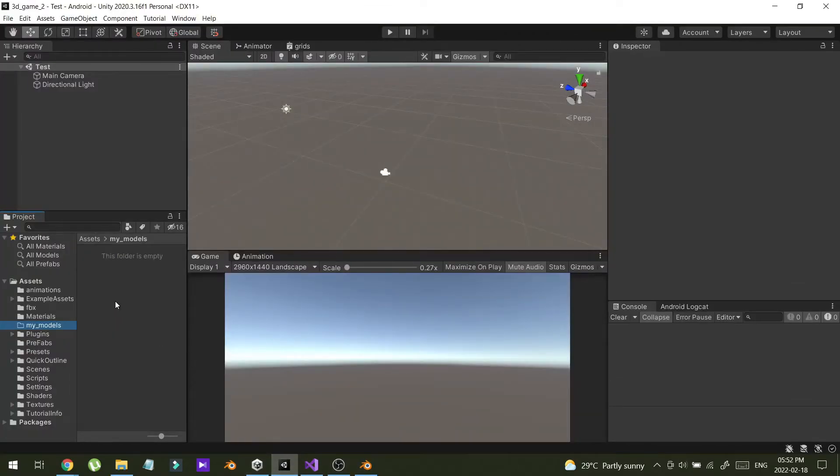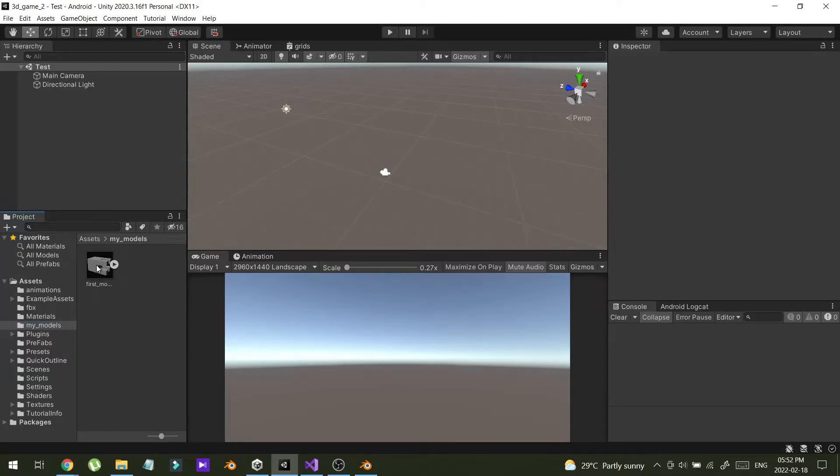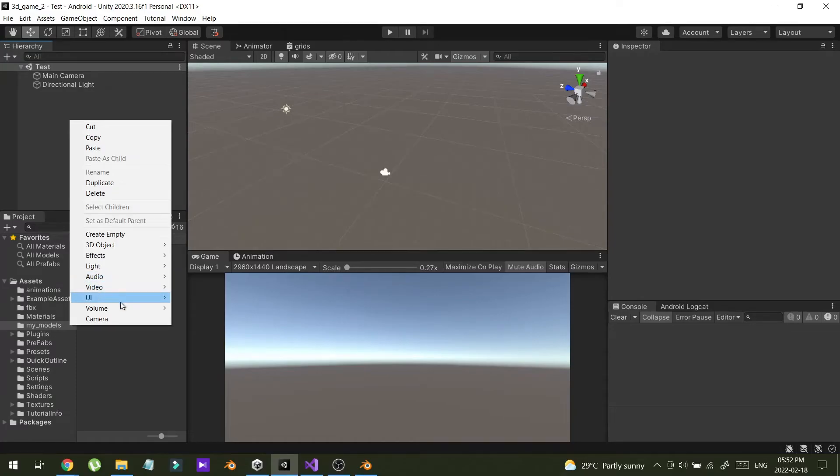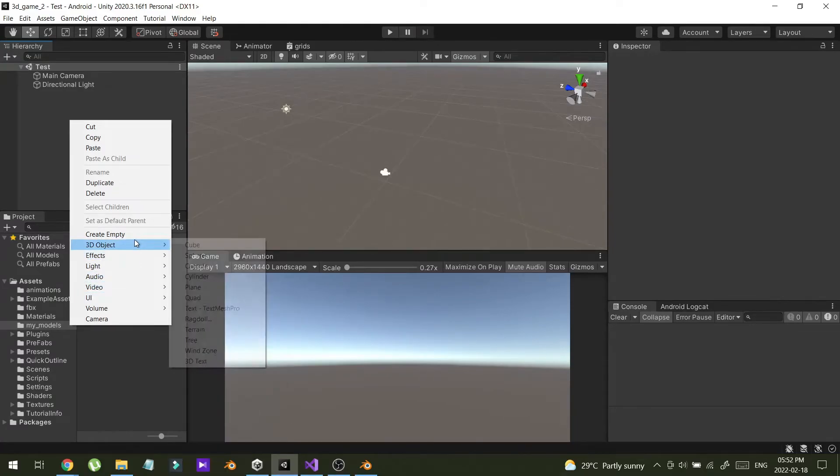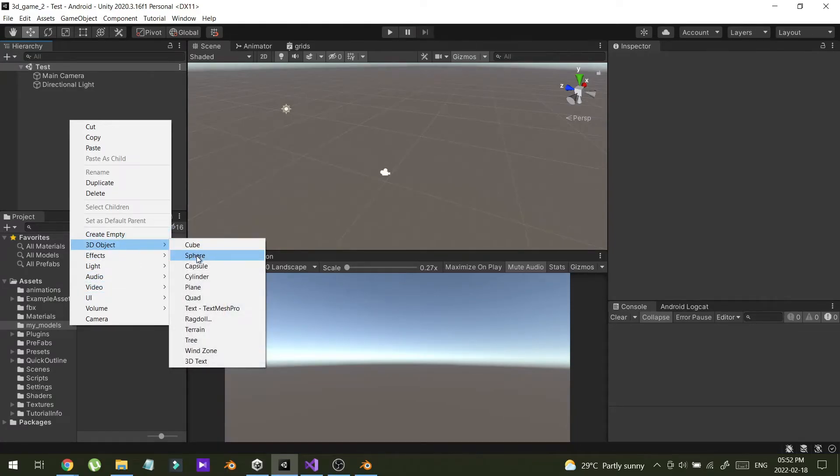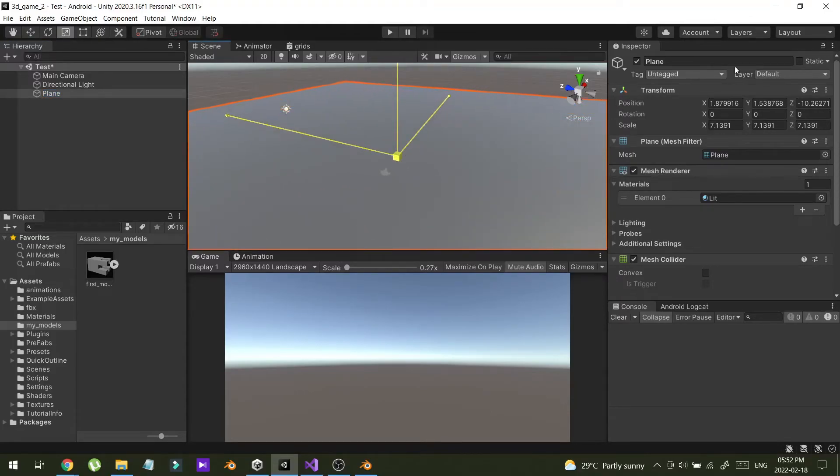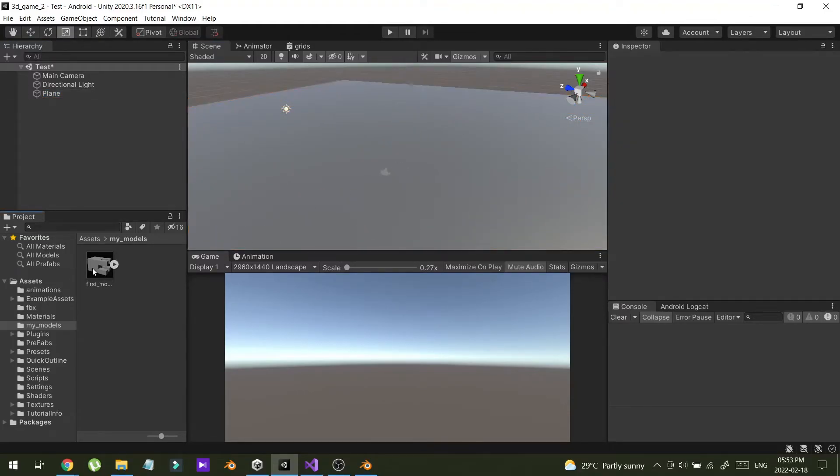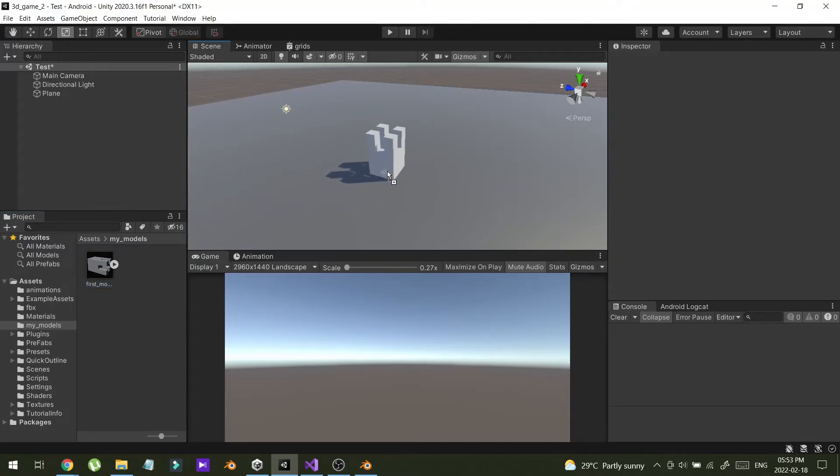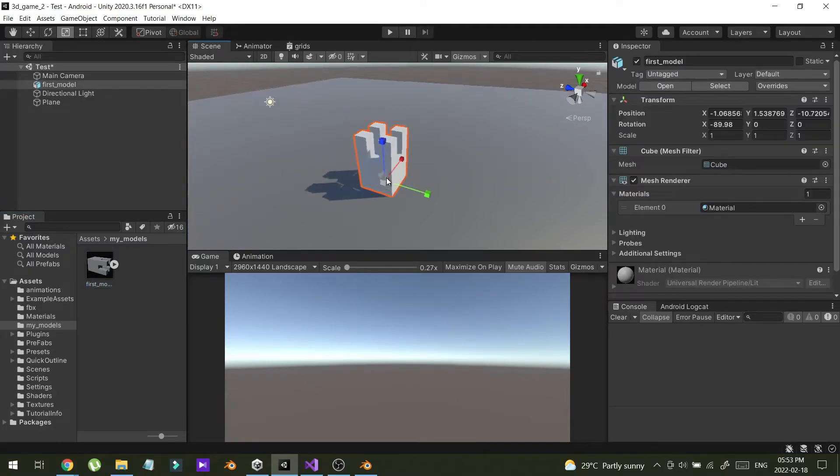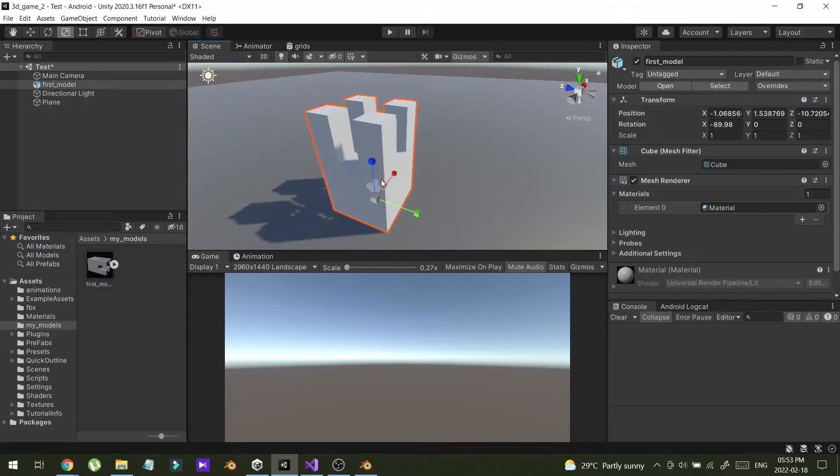Then control R to refresh. Now you can see my model in Unity. I'm going to add a plane like this. Let me scale this up. Now I'm going to drag this object like this. So it's really simple.